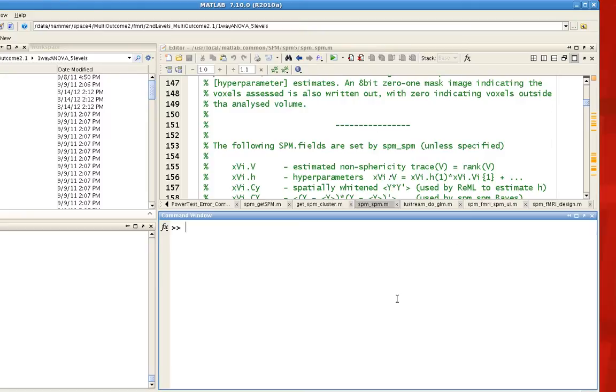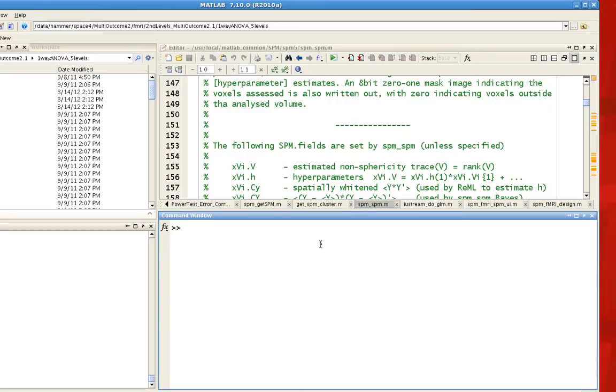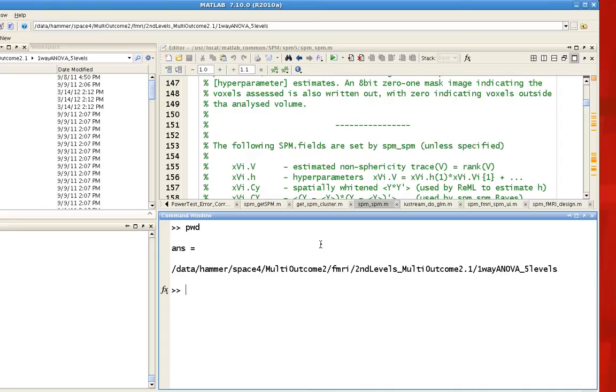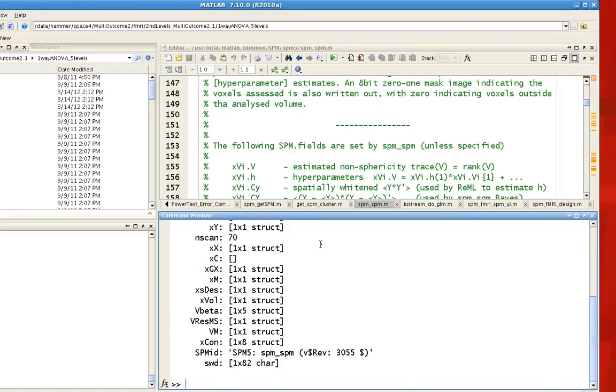One of the most important ones is something called SPM_SPM. So I'm in a directory which has already estimated a model, and if I load SPM into memory, just type load SPM, and then the SPM structure, you'll see all these different subfields like XY, XX, and so forth.